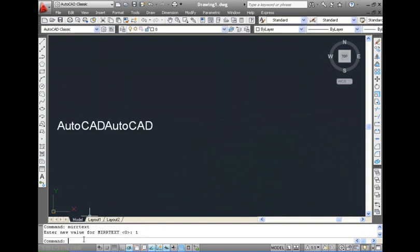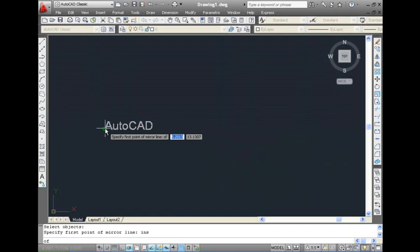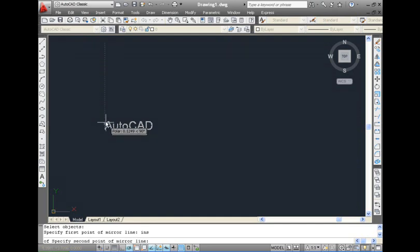On the other hand, when you turn MIR text on, the text entity is also mirrored or inverted with the other objects.